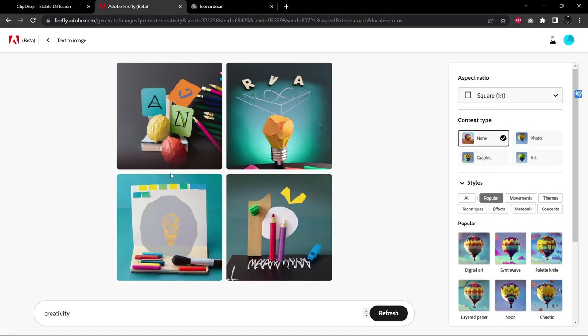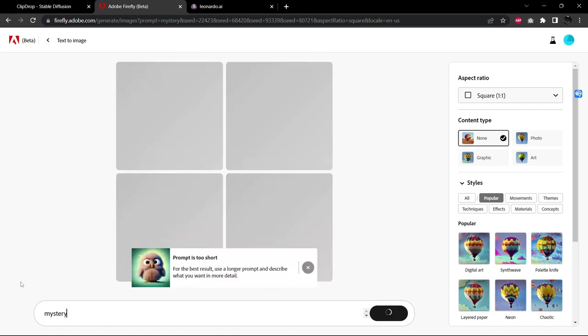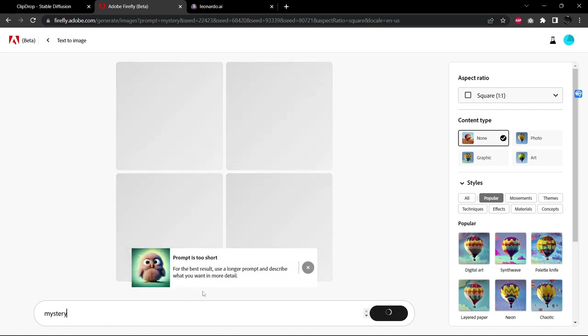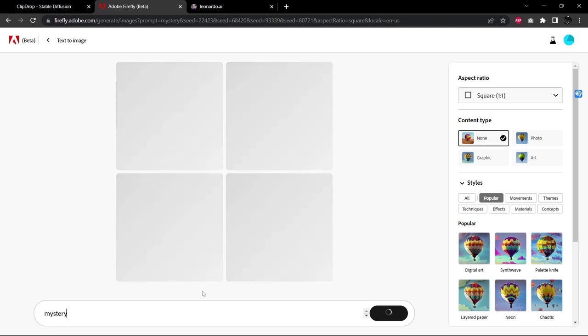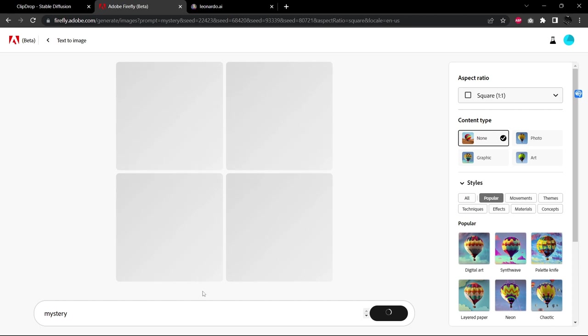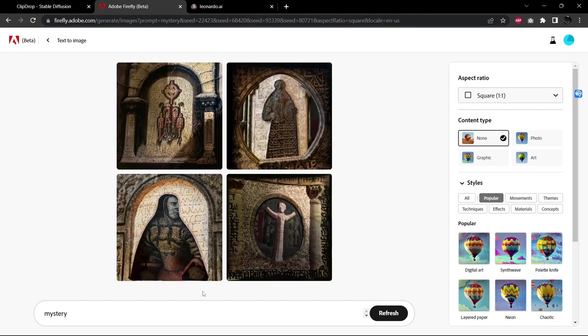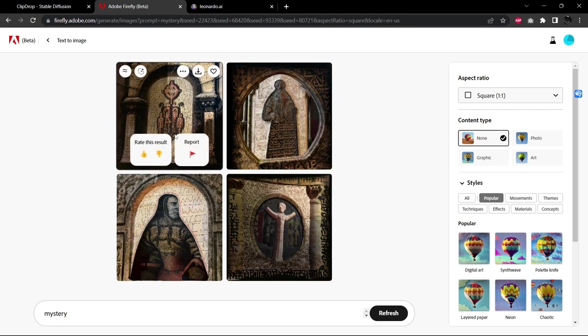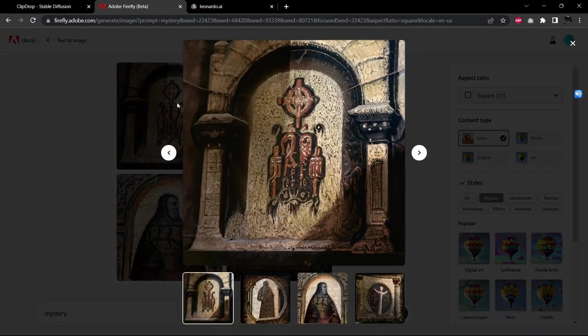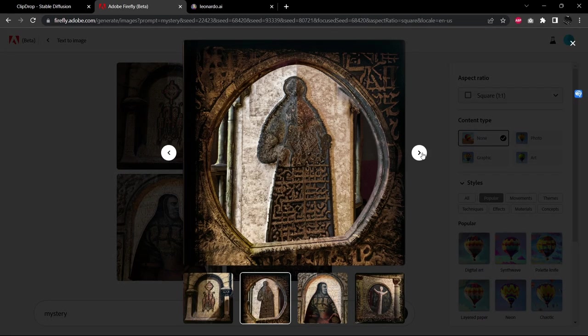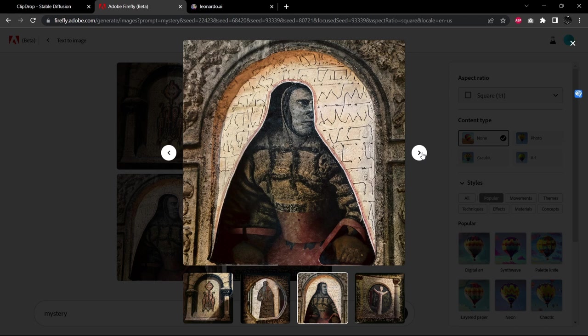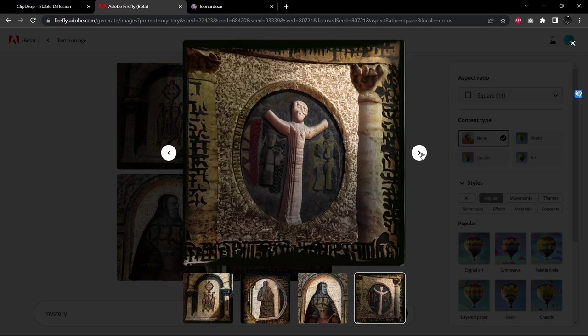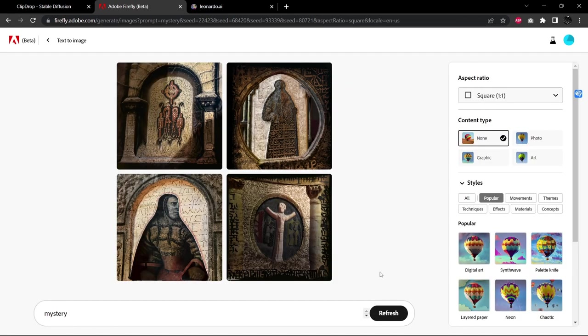I'm going to jump right over to Adobe Firefly. Let's give Mystery a shot here. You see this warning come back each time that the prompt is too short and for best results I should use a longer prompt. I know that. We're testing. Let's check this out here. So here mystery more like mystery religion. Wow. That's pretty wild. We have a very interesting take on the word mystery.